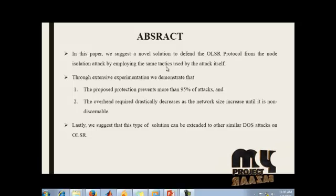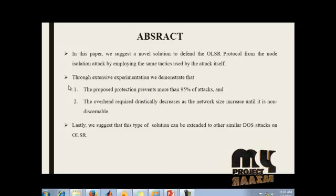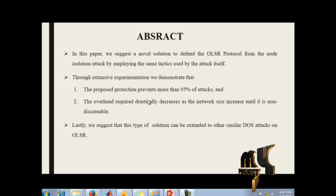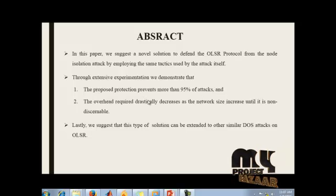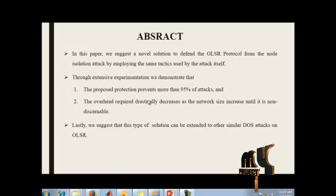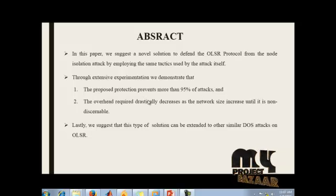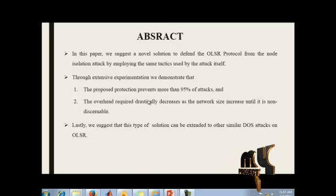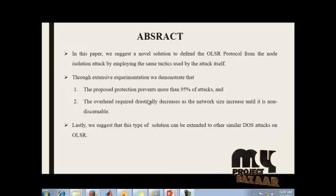Through extensive experimentation, we demonstrate that the proposed protection prevents more than 95% of attacks.